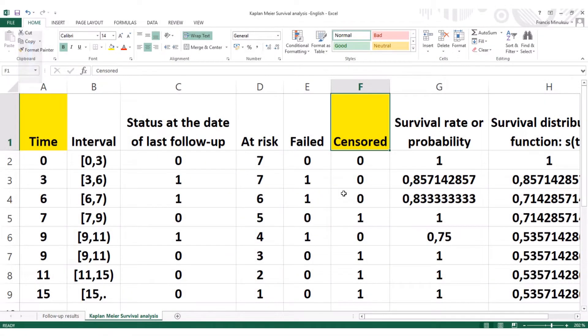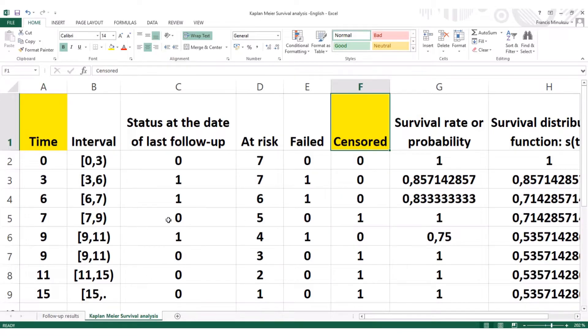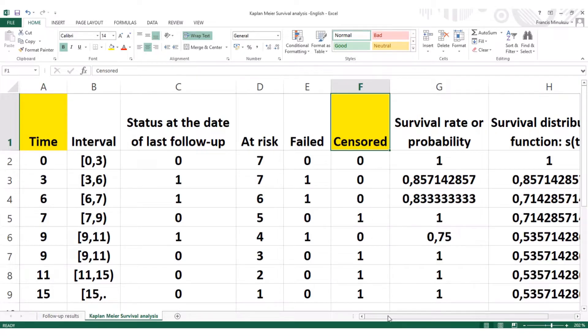Welcome back to Minikun's Health Tutorials. In this third episode of the Kaplan-Meier survival analysis, we're gonna plot the Kaplan-Meier survival curve and I'll interpret the curve afterwards.